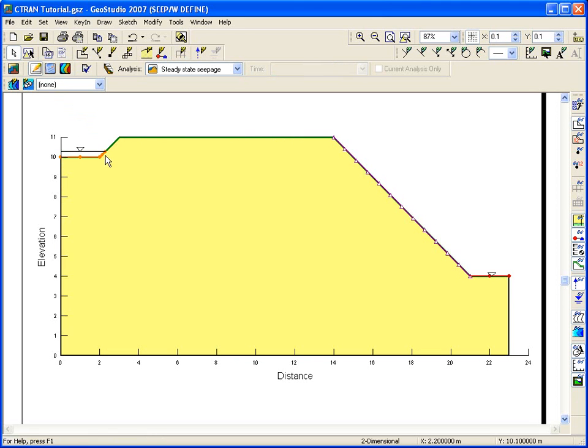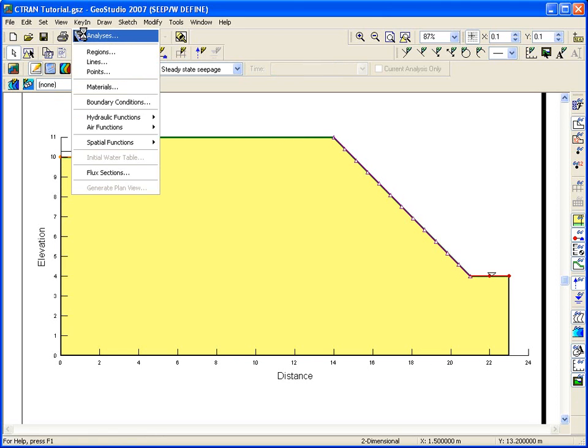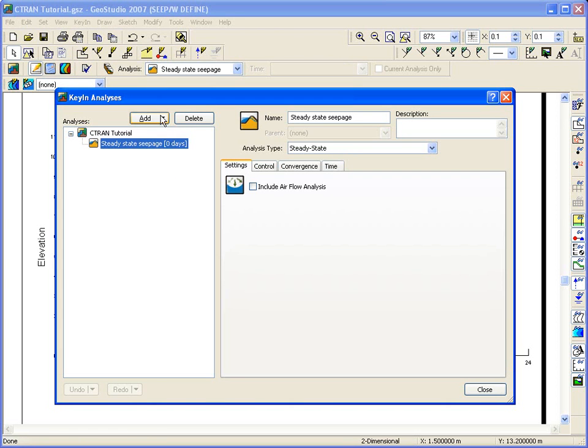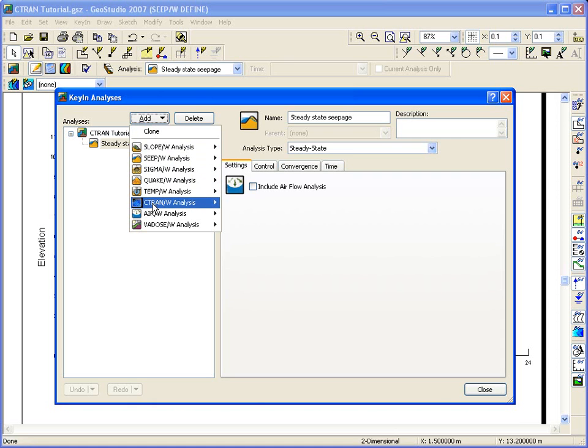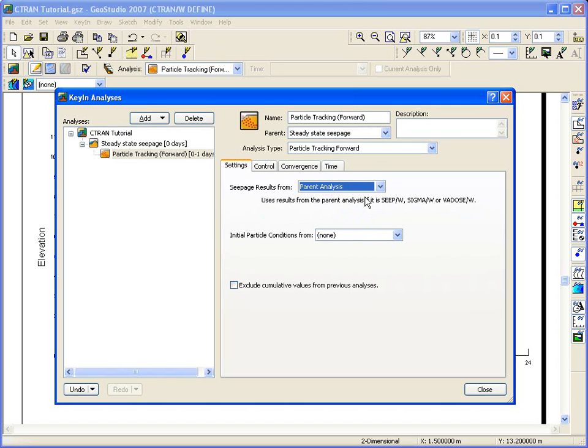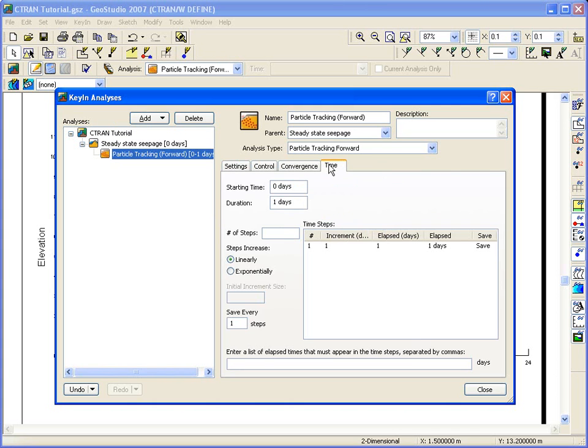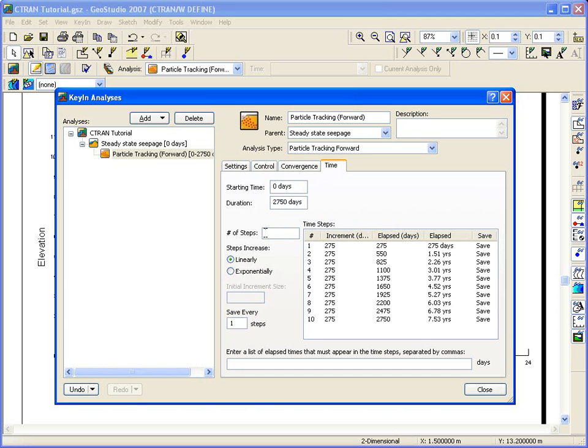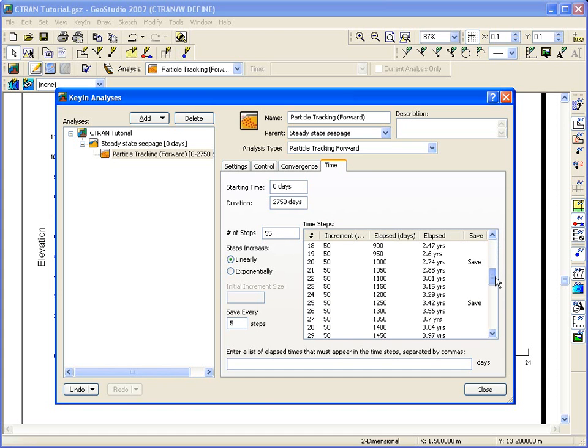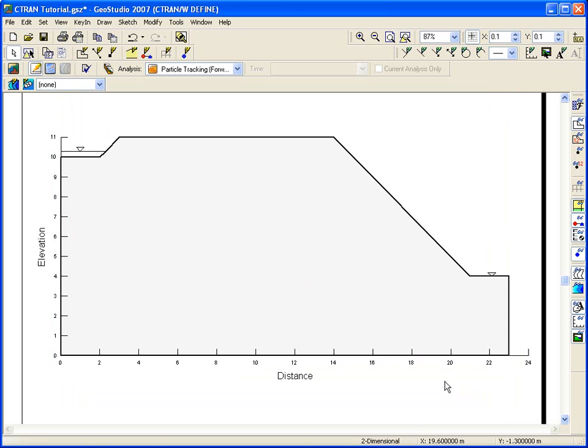To add a Ctran W analysis, go into Key In analyses. We are going to add each analysis one at a time. The first analysis will be the forward particle tracking analysis. Ctran W will use the existing CpW results. So this means the CpW analysis is the parent of the Ctran W analysis. There is a time component to the particle tracking analysis. The time that we are going to model is approximately 7.5 years or 2,750 days. Let's analyze 55 time steps with 50 day increments, which results in a total elapsed time of 2,750 days.